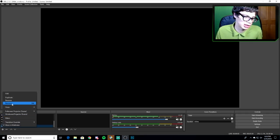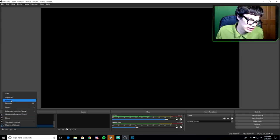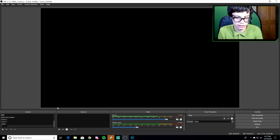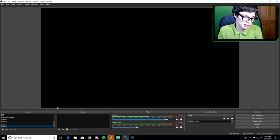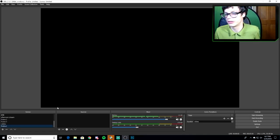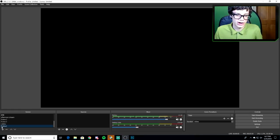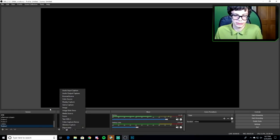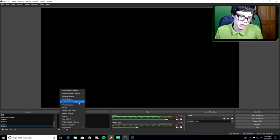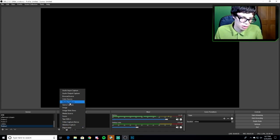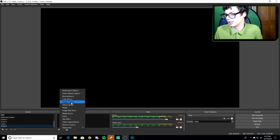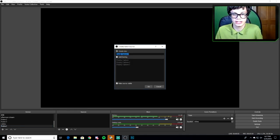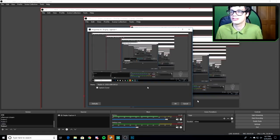When you're in OBS, right-click your source, hit rename, and name it Roblox so you know what you're playing. Now you see this little plus button — click that, then click Display Capture. Click okay and that will create a display capture source for you.